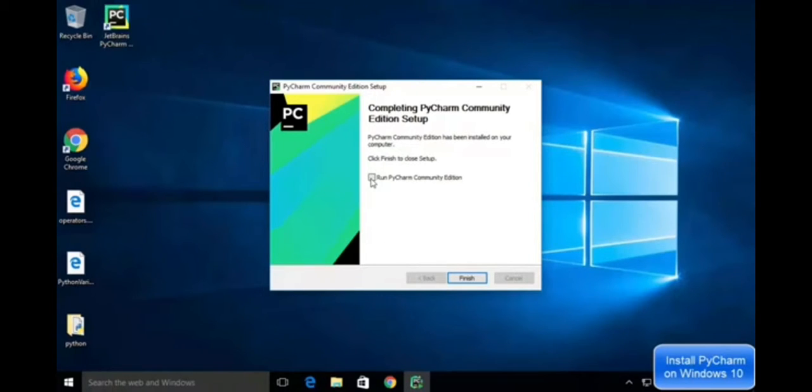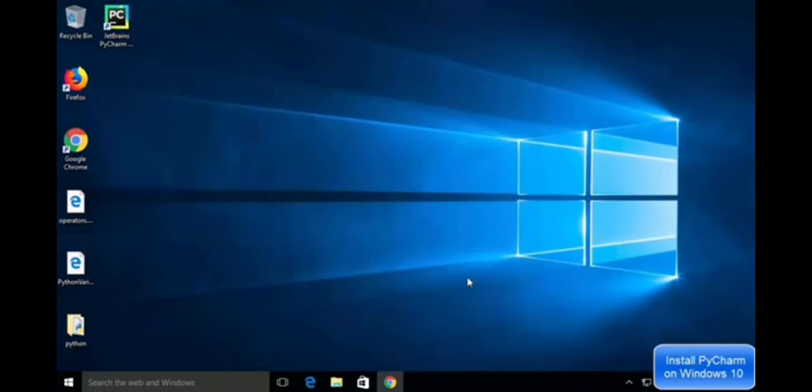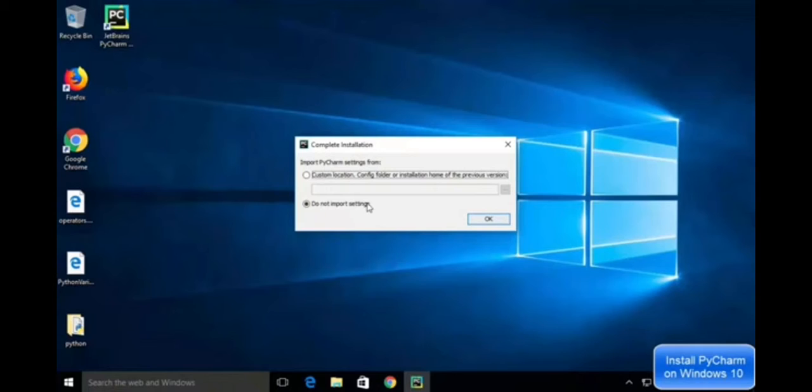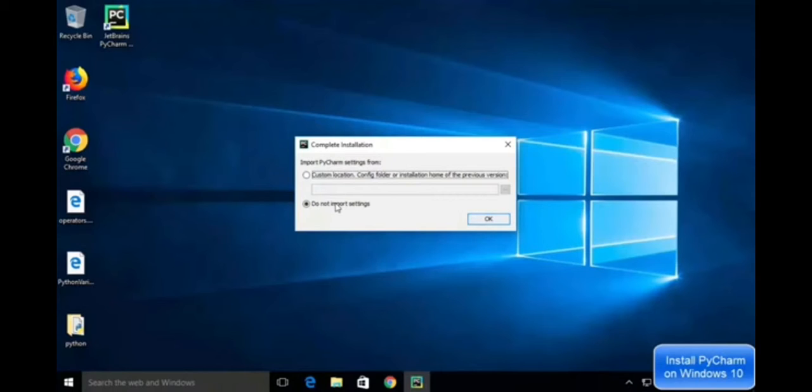Now we can run PyCharm Community Edition. Check it and then click Finish. Now it will open. Then it shows the Import PyCharm Settings dialog. You should click on Do Not Import Settings button.